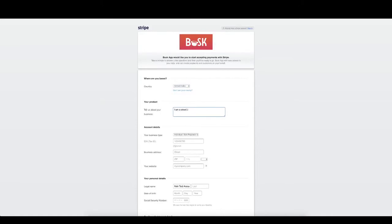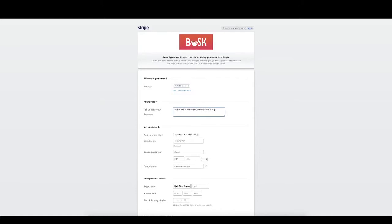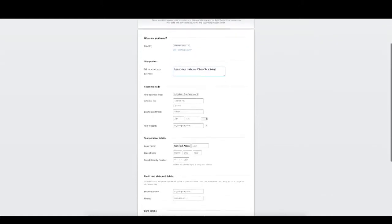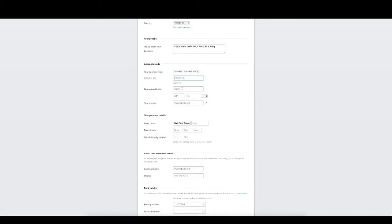Where it says tell us about your business, just say you're a busker. I don't think this is too important. Then under business type, select individual. Your tax ID is optional. Then put in your business address. Your website is also optional.